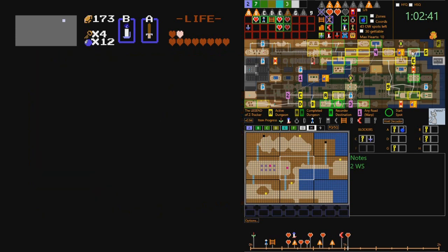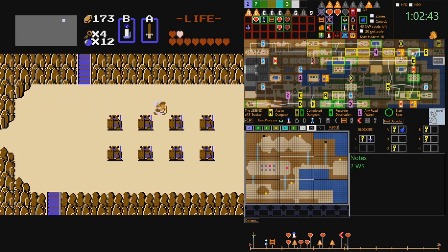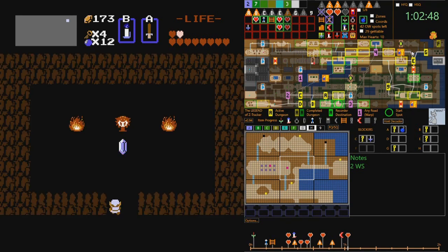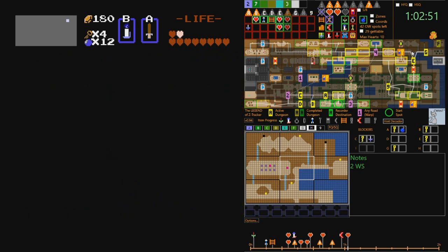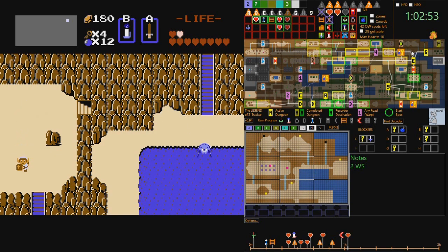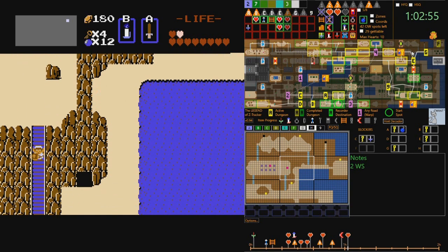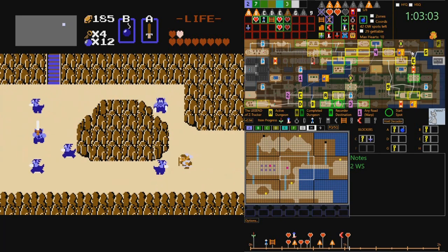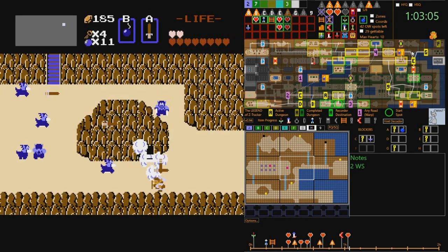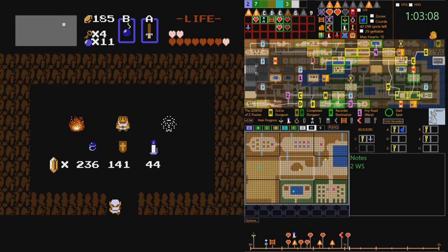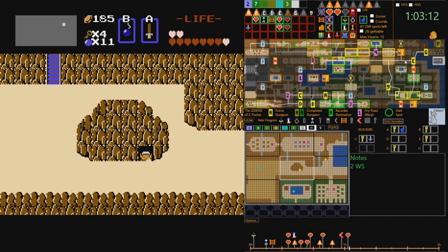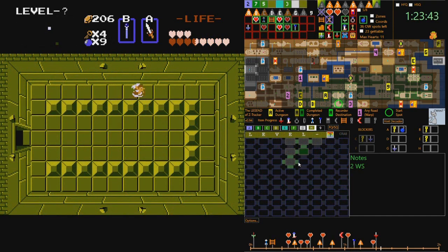The overworld map itself is a sprawling 128 screens, arranged in a 16 by 8 grid. The majority of these screens contain an entrance to some other location — those locations being either one of the nine dungeons, one of four fast travel points around the overworld map, or the cave or house of a particular NPC. There's a variety of NPCs: some of them sell items in a shop, some offer hints about progression, some will give, steal, or gamble rupees, and a few even give away some rare key items.